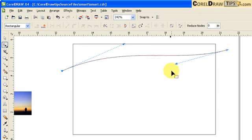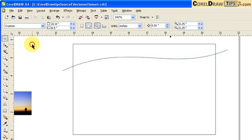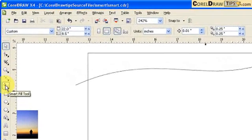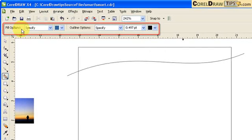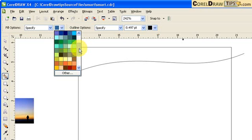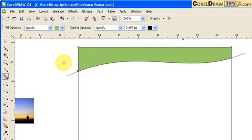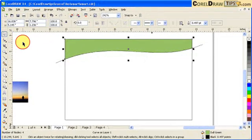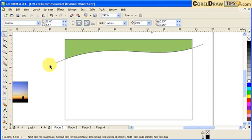Now I'm going to apply Smart Fill. I click on Smart Fill and on top of the property bar, the fill option is specified so I can change that color — let's say I'm going to make it green. I click here and there you go. Smart Fill fills up an object as long as it's a closed object with a fill color. That's why we chose the green fill color.